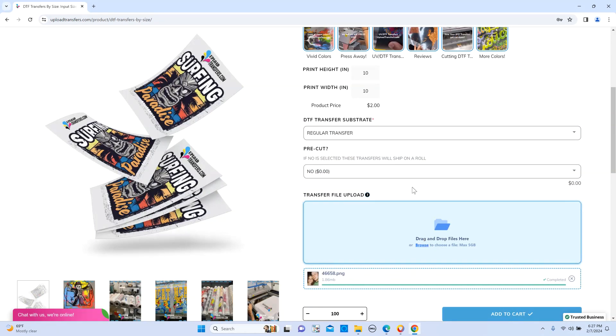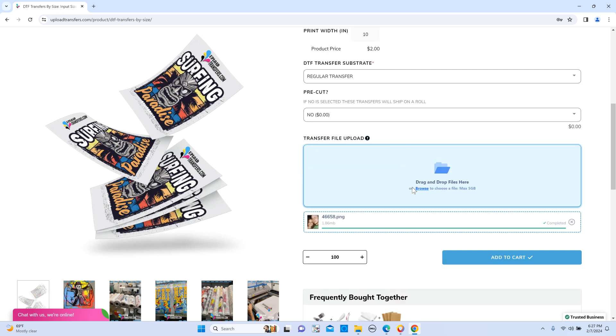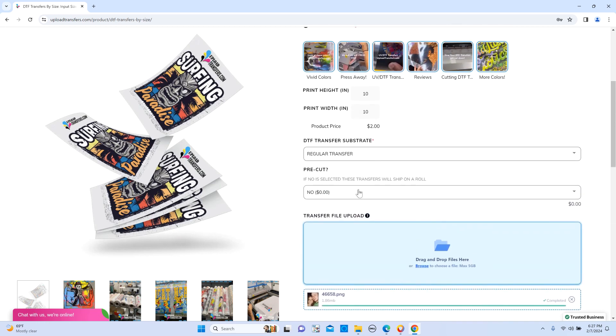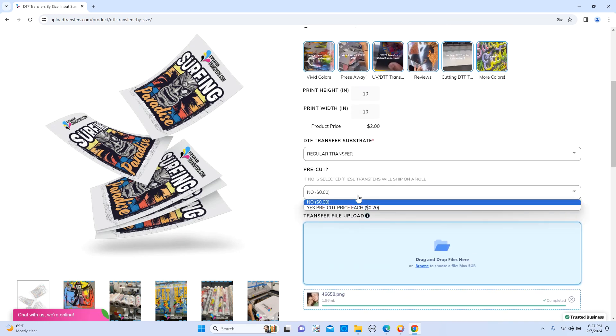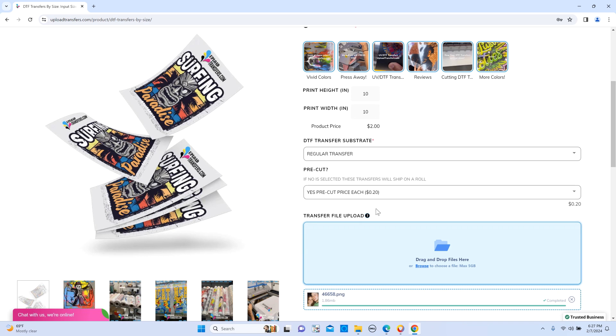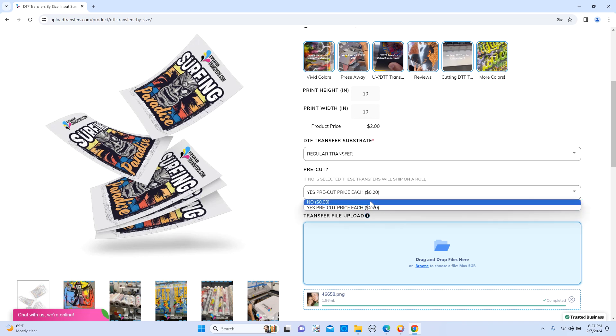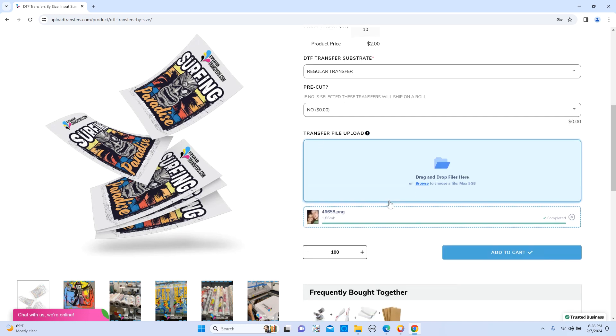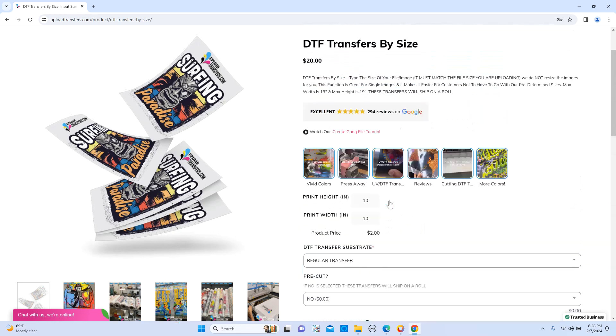And then we basically do the ganging for you. You could select pre-cut if you want them individually cut. It's 20 cents each more. And if not, that's fine too. We could go ahead and just ship it on a roll for you. That's about it. That's how to use our transfers by size section.